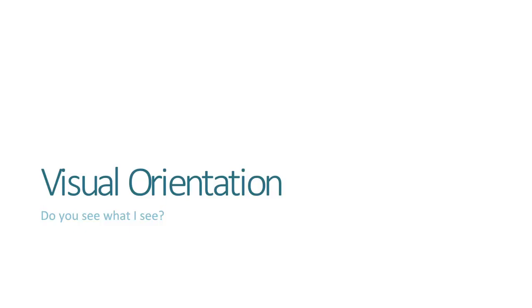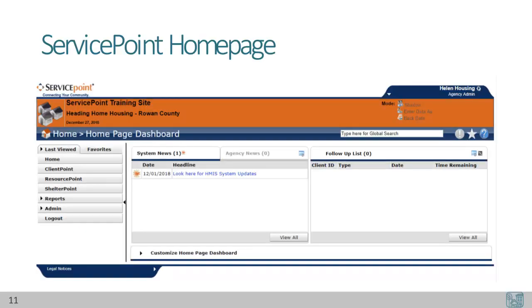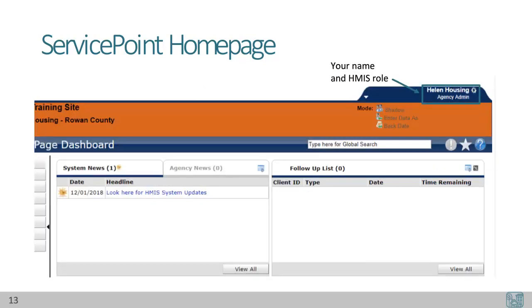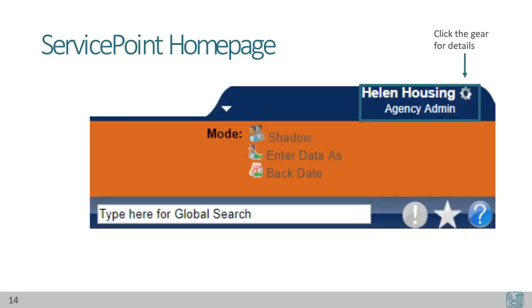Now we are ready for a visual orientation within Service Point. Upon logging in, you'll see a screen that looks like this. The only difference will be that the top band will not be orange on our live HMIS site — this is a screenshot of the training site. You can tell this is the training site because of the title in the upper left-hand corner. You will always find the website title, default project name, and today's date in your upper left-hand corner. If we zoom in on the right-hand side, we'll see your name and HMIS role. If you click on the gear icon next to your name, you'll be able to open up your user profile details.